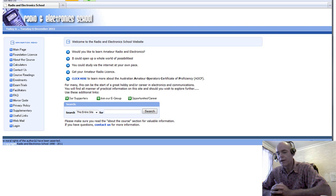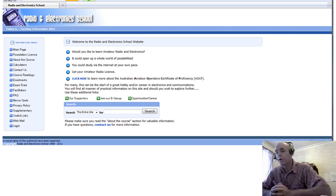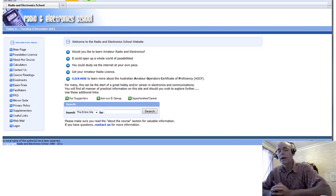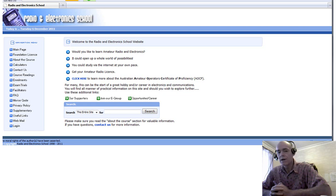Current is measured in amperes and it's the flow of electricity, the flow of electrons. Voltage is measured in volts and voltage is the electrical pressure, the thing that makes electrons flow. Resistance is the opposition to that flow. The electrons in a conductor don't want to be moved and in order to move them we have to overcome their resistance. In doing so we produce heat. Resistance is the only electrical property that produces heat.